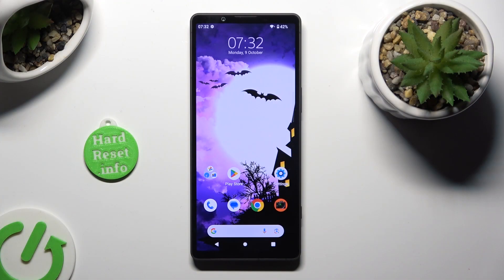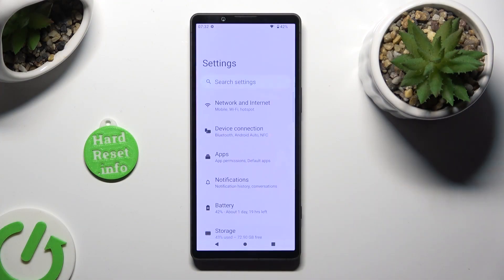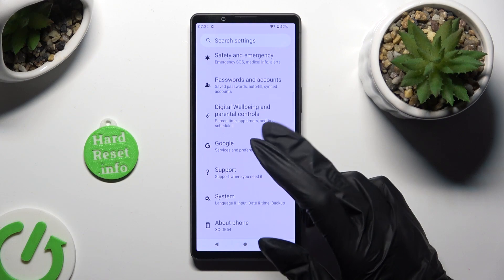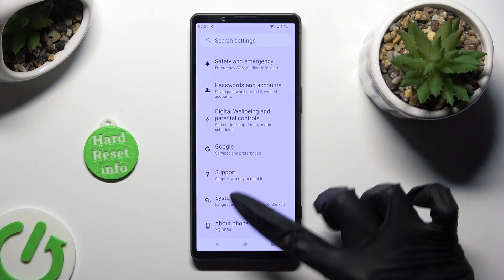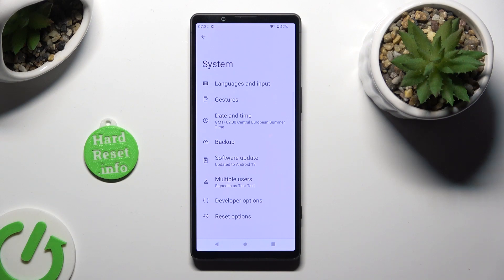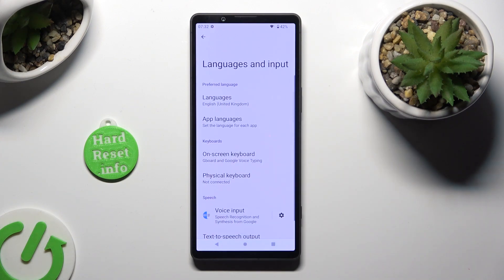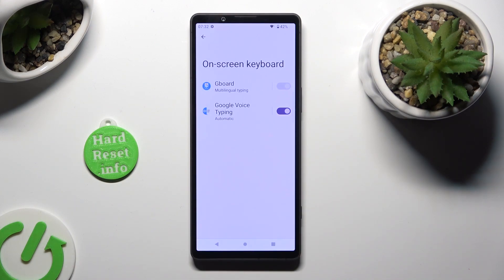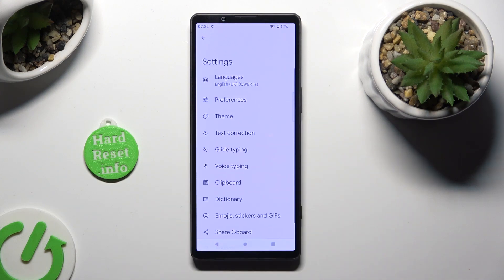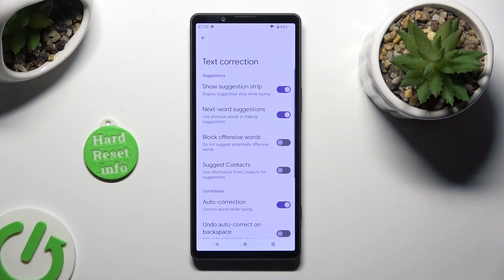Begin by going into Device Settings and scrolling all the way down to System. Then select Languages & Input, On-screen Keyboard, and Gboard. Following that, just click on Text Correction and tap on the switcher next to Auto Correction.